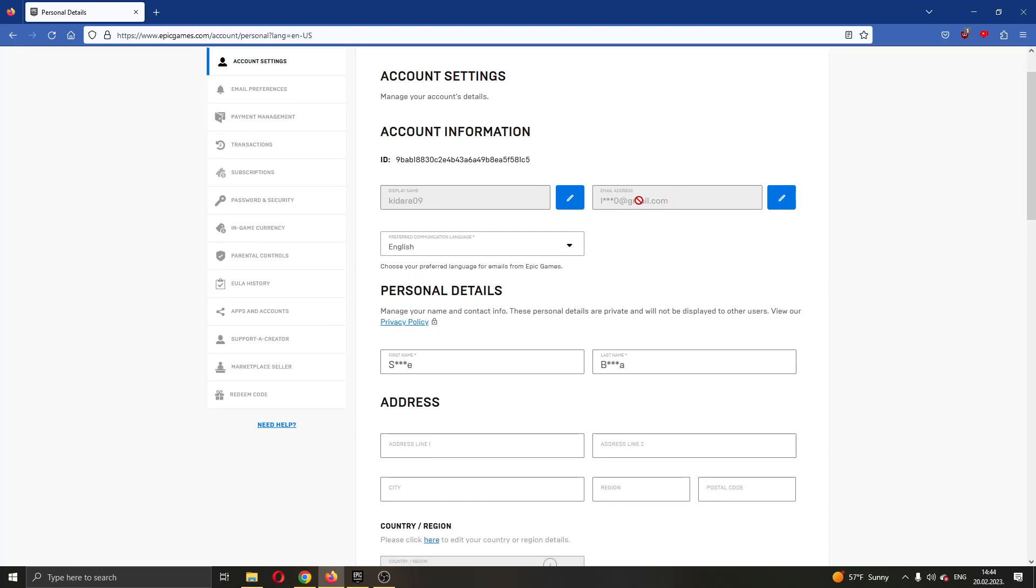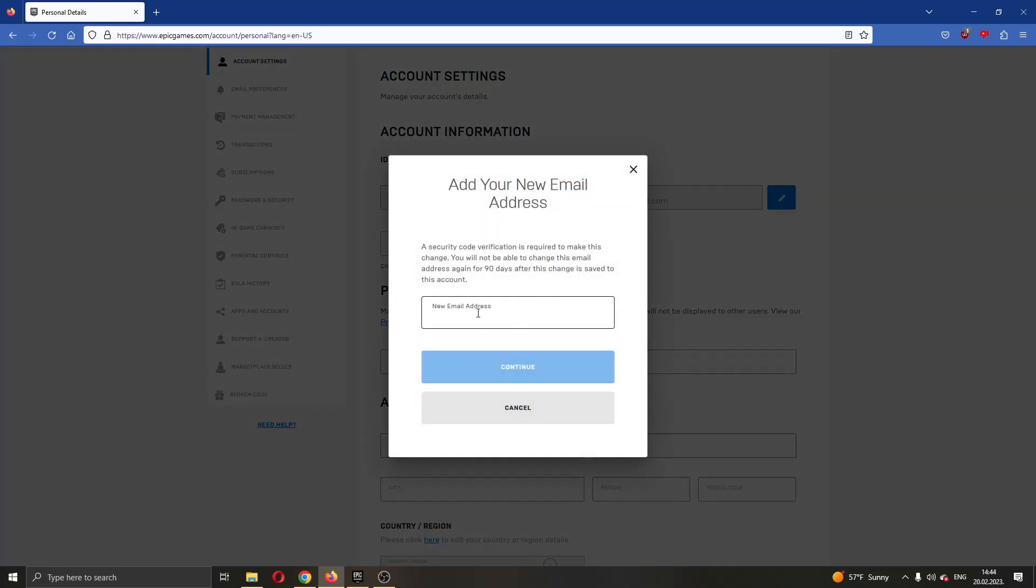If you want to change your email address, all you have to do is click this blue button next to the email address where you'll be able to enter a new email address. After doing that, click Continue and you'll be able to successfully change your email address.